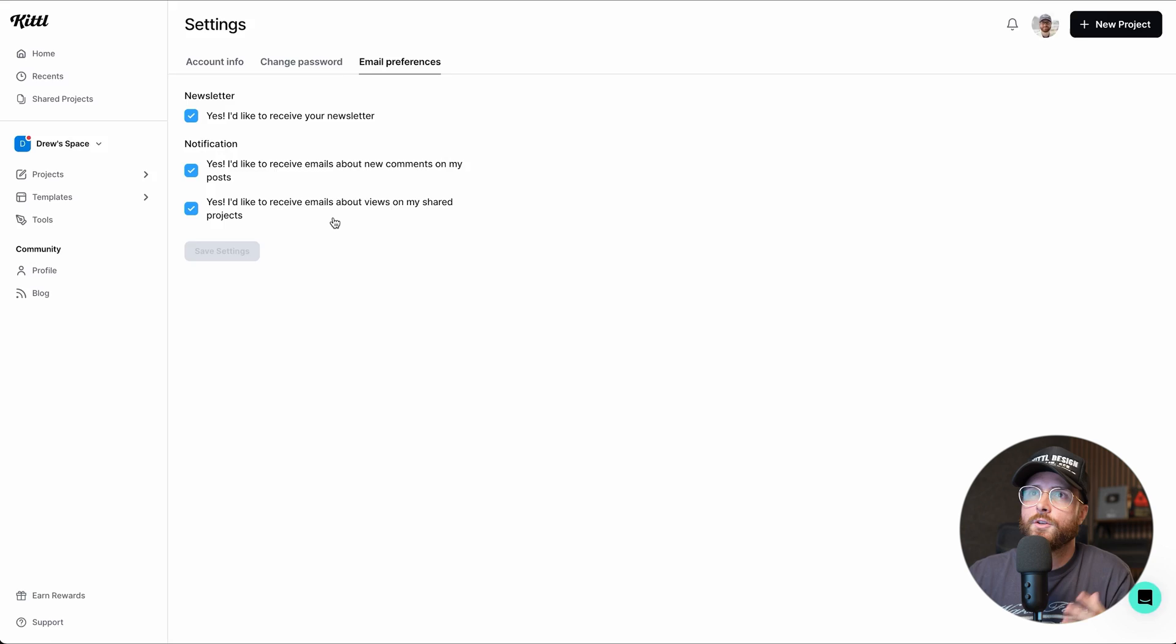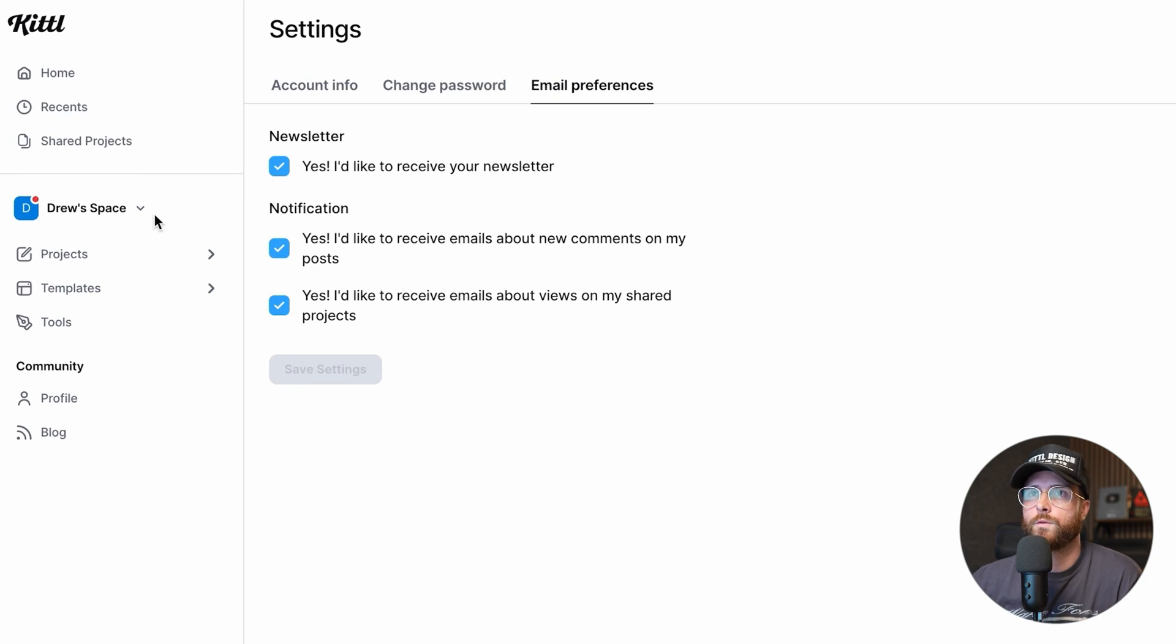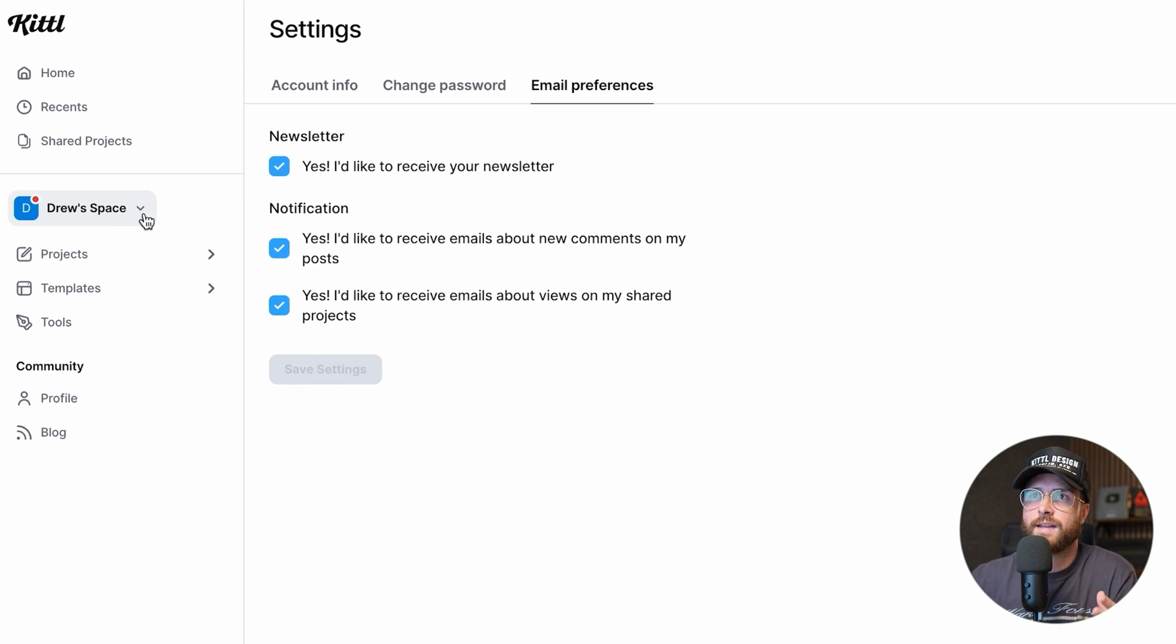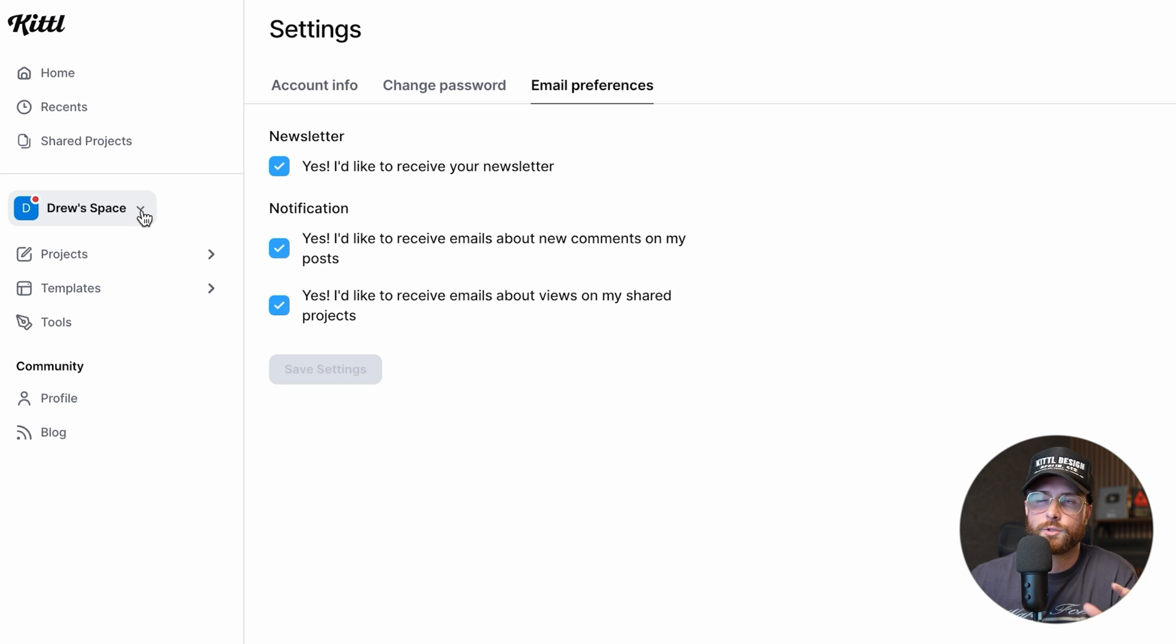Now, if you're trying to change overall important settings like billing or upgrading or things like that, you will need to go over into your space settings. So remember, this is where you're going to control if you have multiple teams. And if I click on this and drop this down, you're going to see that I'm in my space.